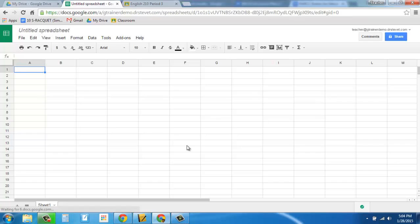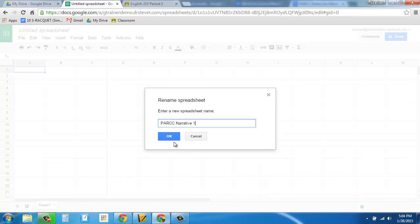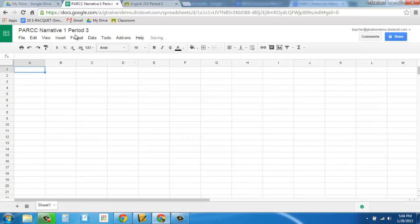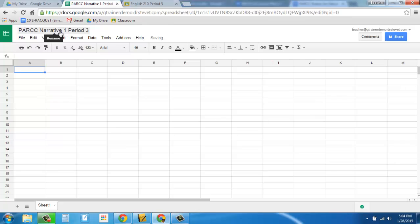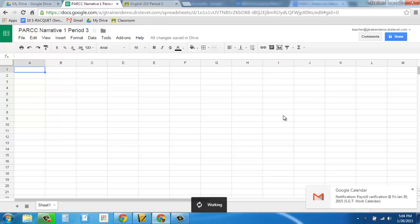So here's how this is going to go. First, I need a spreadsheet. And I need to give it a name. So let's call it PARC narrative 1, period 3. Alright, so that's what it's going to be, that's what I'm going to be using here. Alright, so I'm going to go to add-ons. I'm going to start up Doctopus, and when I start up Doctopus, it's going to run.